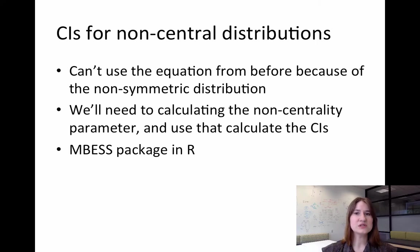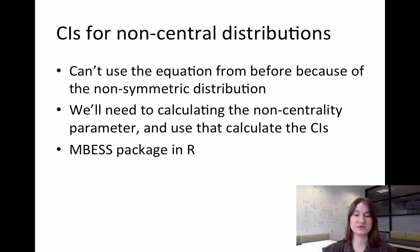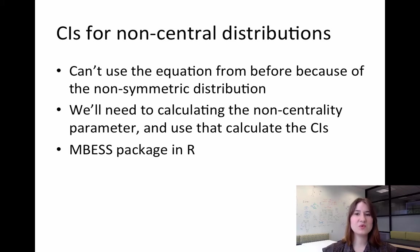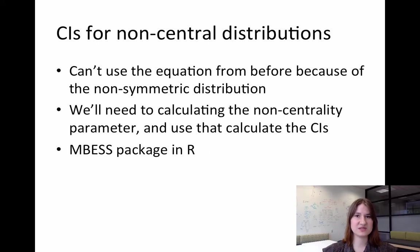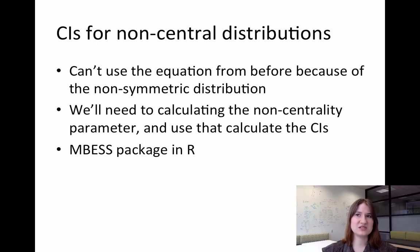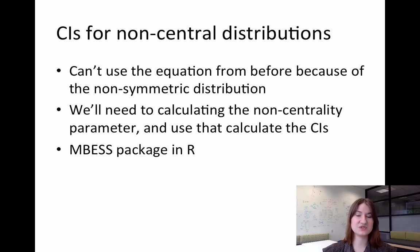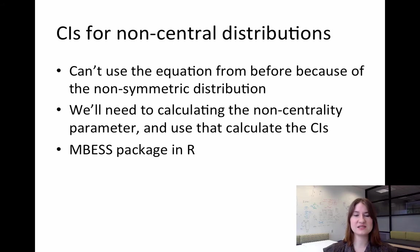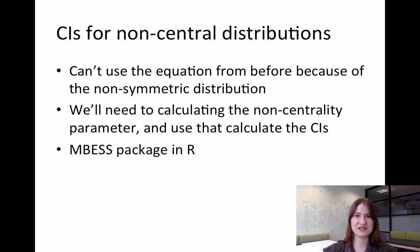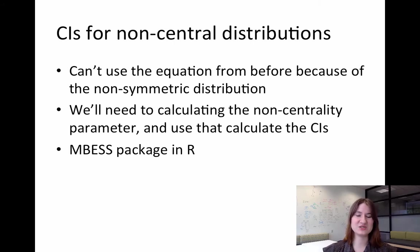Now, different statistical software packages have different ways and different functions for calculating confidence intervals. I'm going to be showing how to do it in R today for two specific reasons. One is that the MBEST function is probably the most extensive function for calculating confidence intervals. For example, there are add-ons for SPSS that will calculate a very small subset of confidence intervals, but the MBEST package is far more extensive.